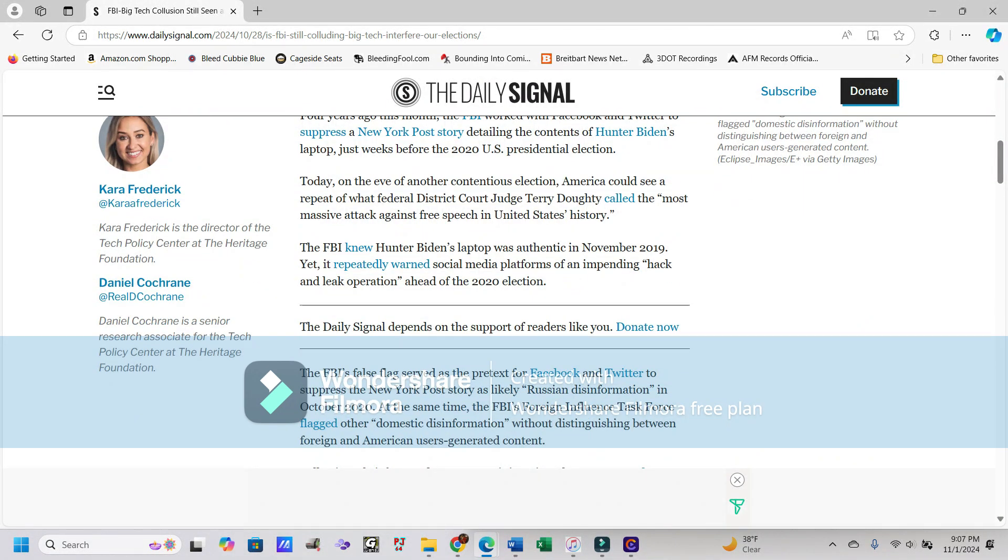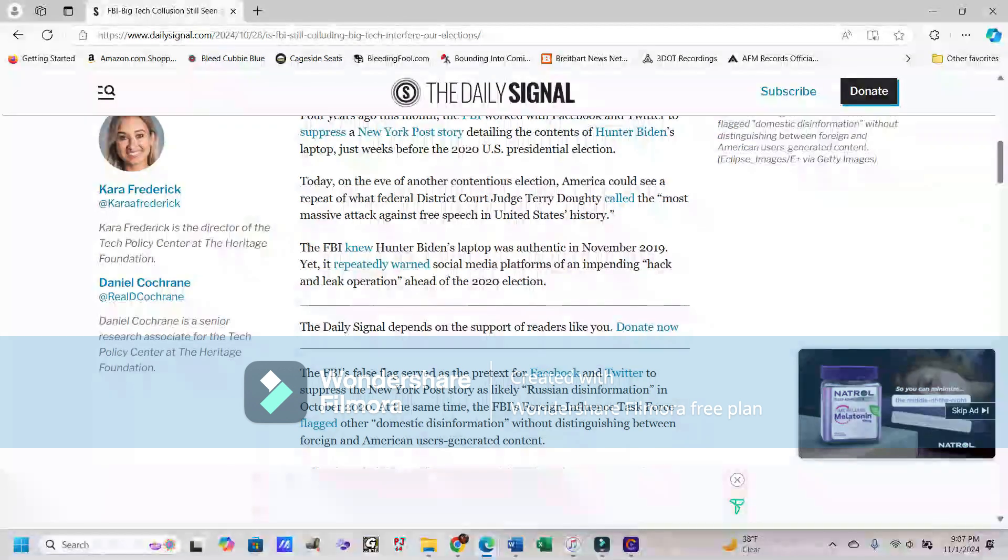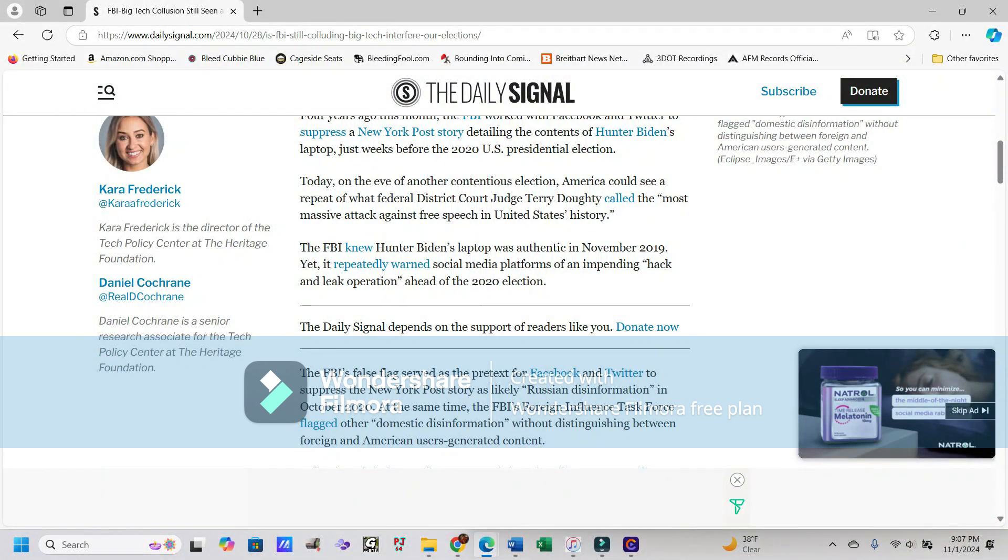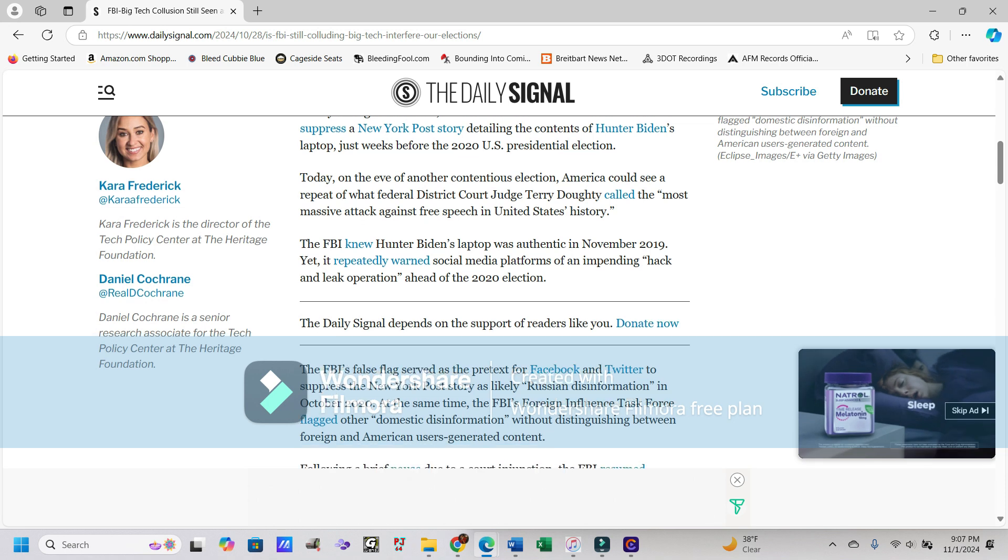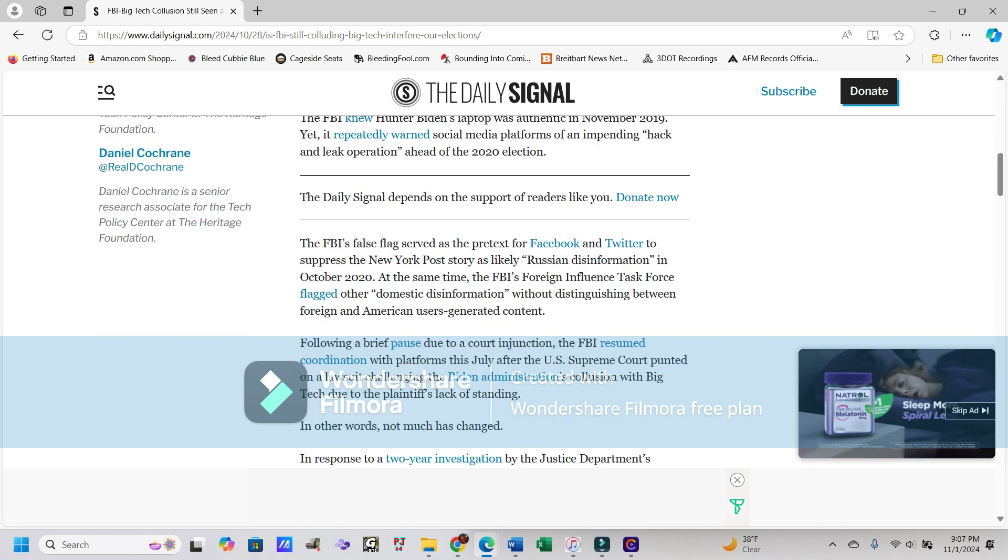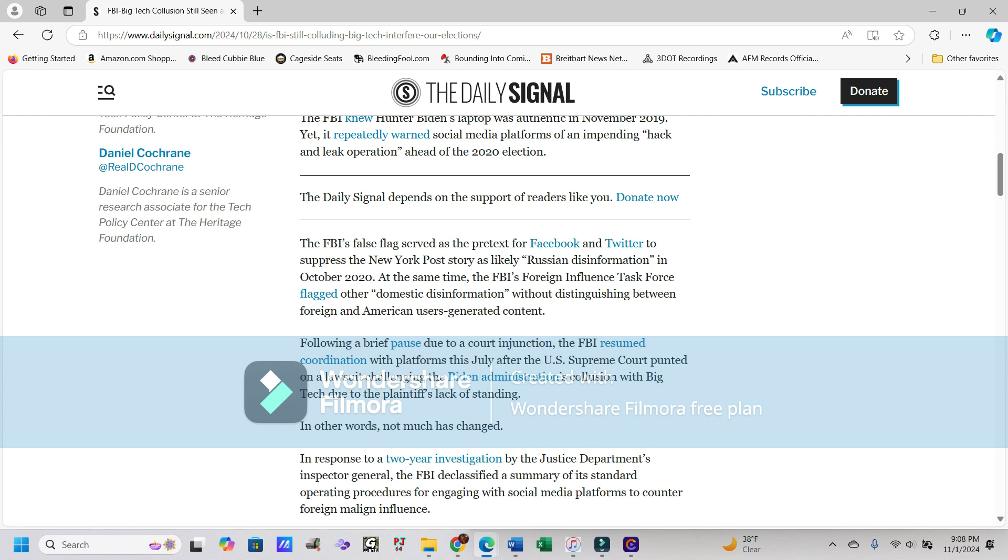Today, on the eve of another contentious election, America could see a repeat of what Federal District Court Judge Terry Doty called the most massive attack against free speech in the United States history. The FBI knew Hunter Biden's laptop was authentic in November 2019, yet it repeatedly warned social media platforms of an impending hack and leak operation ahead of the 2020 election.